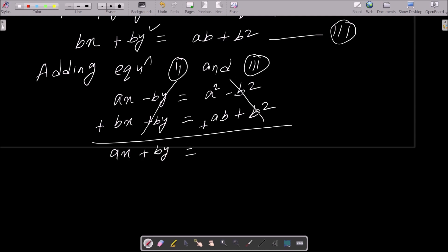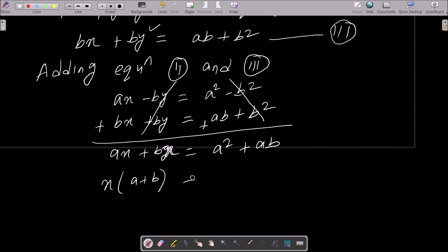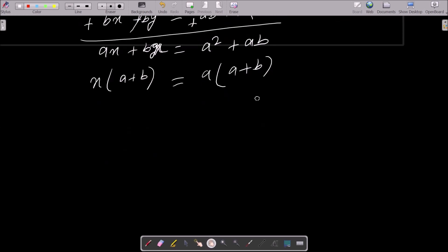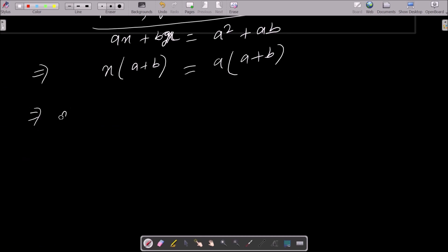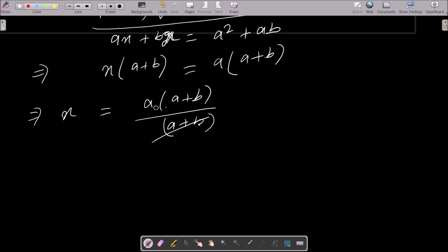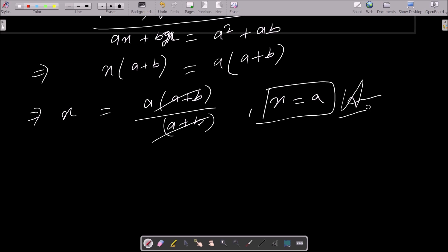After cancellation, we get ax plus bx equals a squared plus ab. On the left side, ax plus bx — taking x as common gives x times (a plus b). On the right side, taking a as common gives a times (a plus b). So (a plus b) cancels on both sides, giving x equals a.